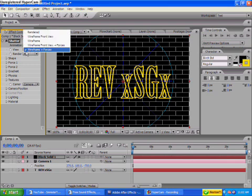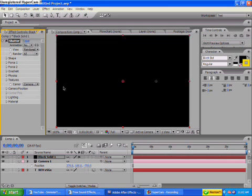In order to do this, you're going to want to go up here where it says wireframe plus forces. You want to go to rendered. Then it goes black.